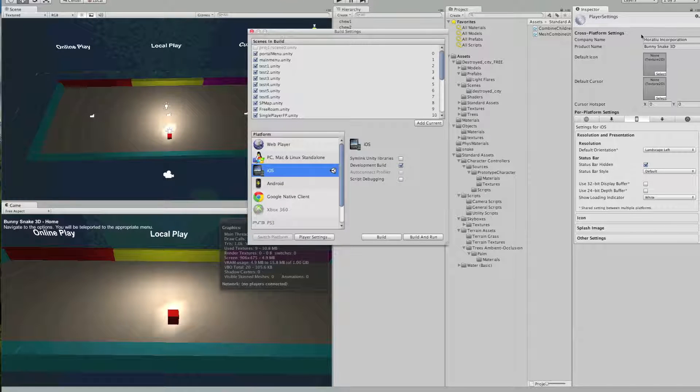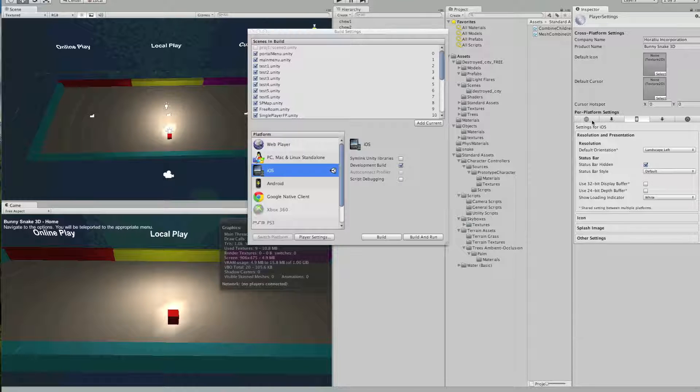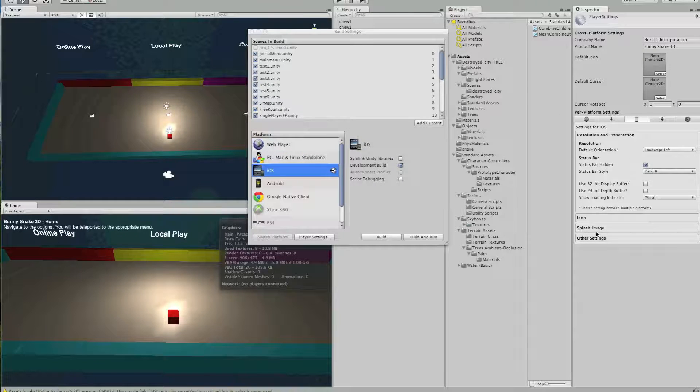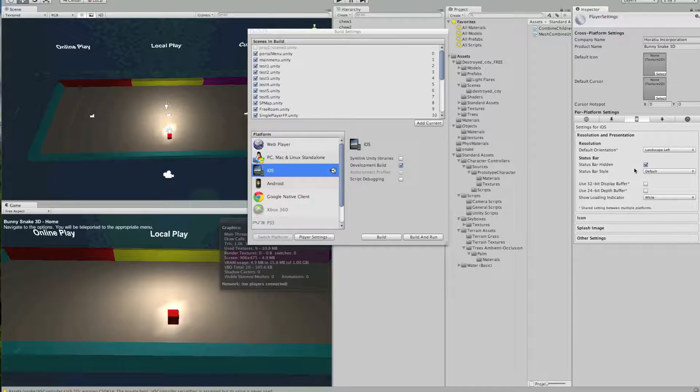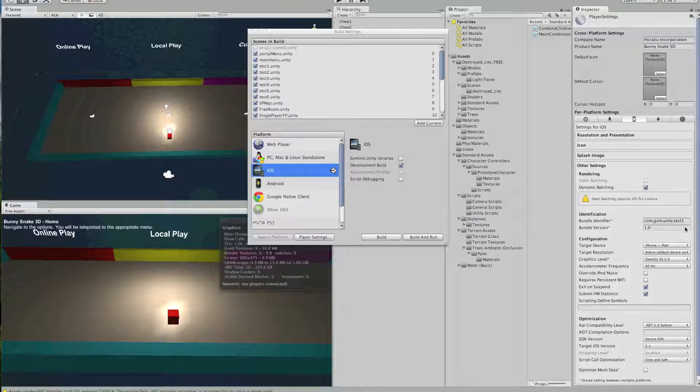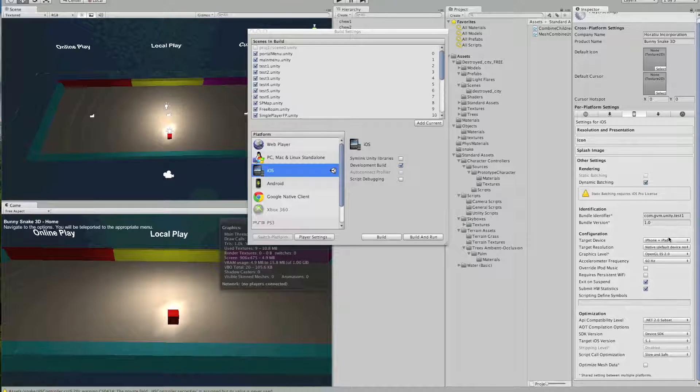Here, you will set up your company name, product name, and then you will make sure that all the settings are according to your application.